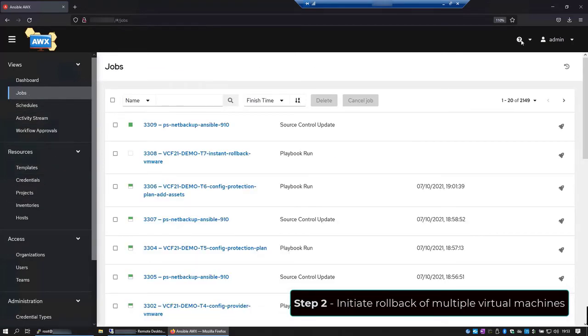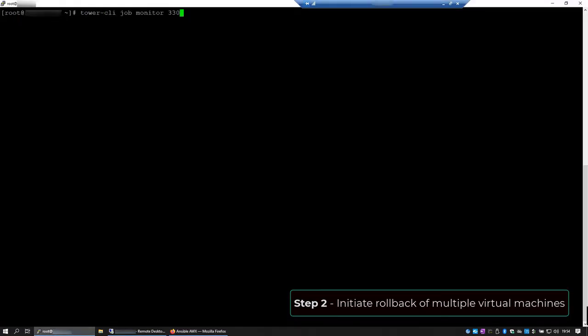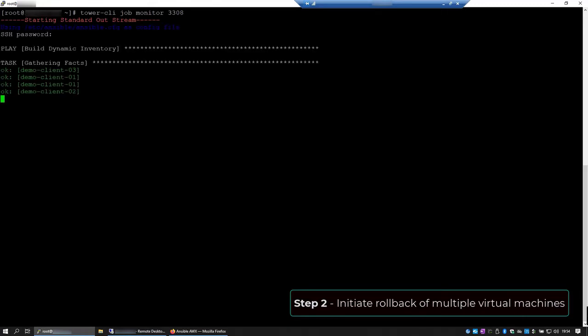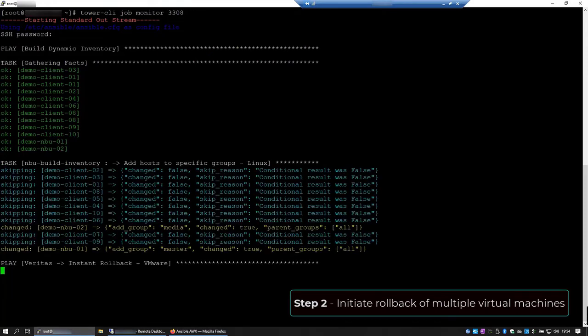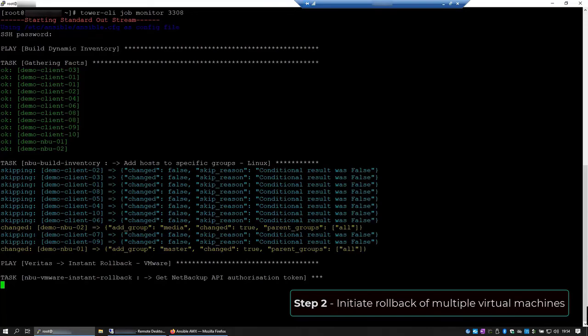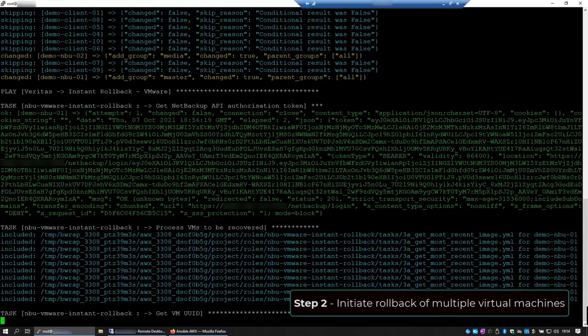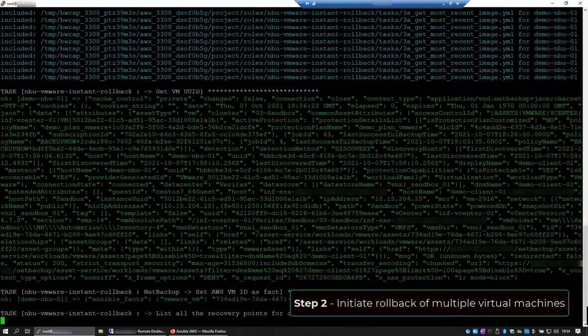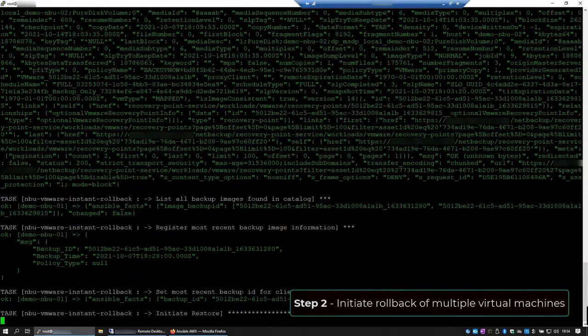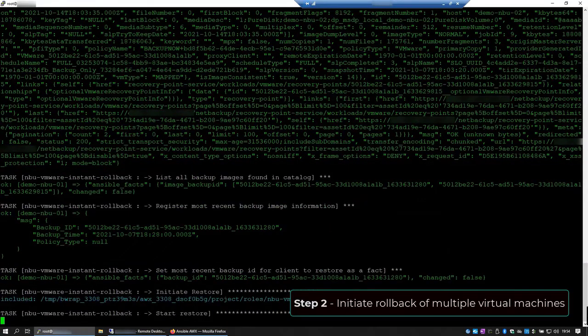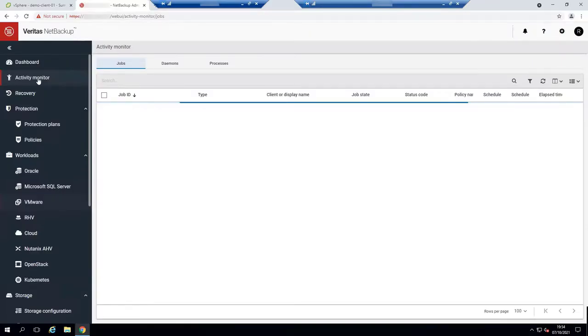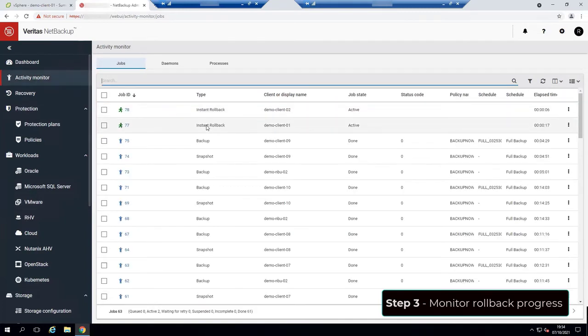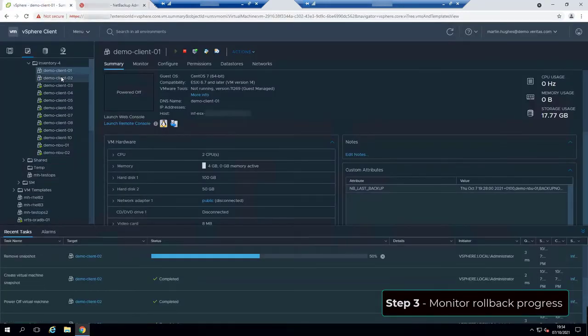Okay, the playbook is running. Now let's see its progress using the Tower CLI. Okay, the restore process has started. And while it's running, we can go back to the NetBackup WebUI and check the status of the jobs on the activity monitor.